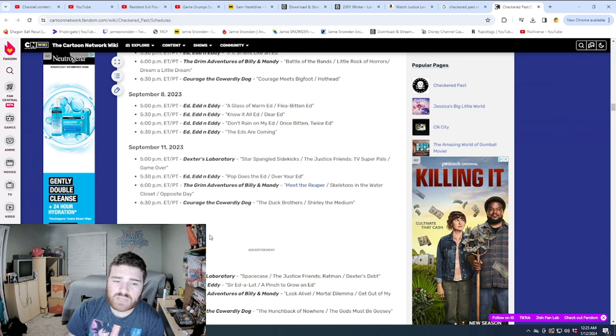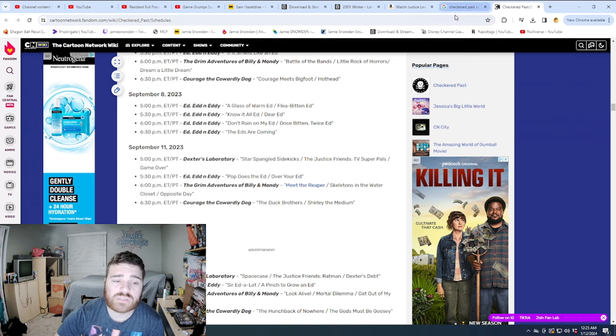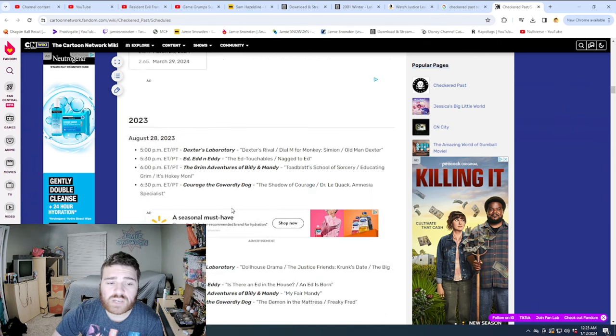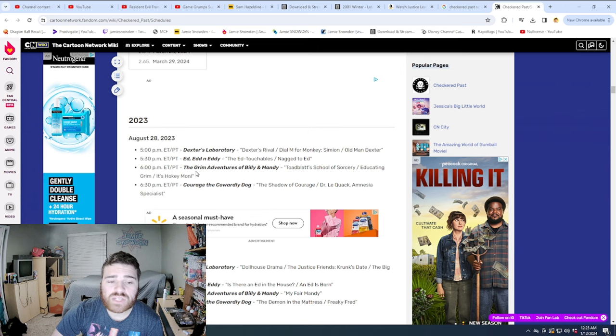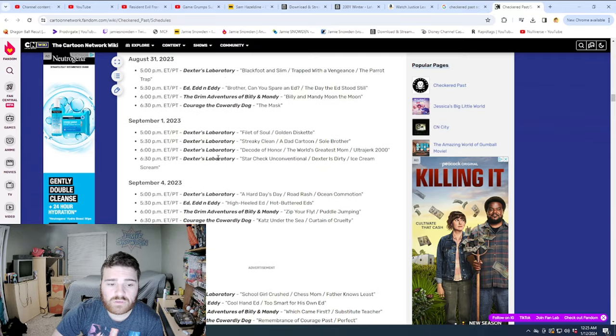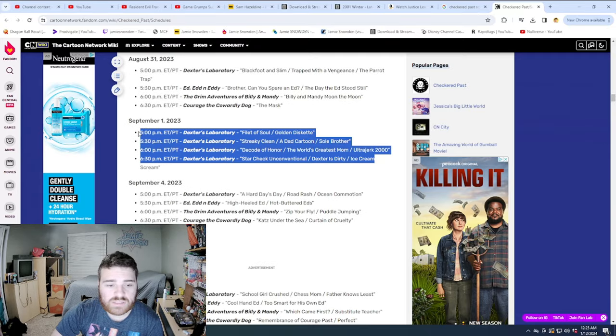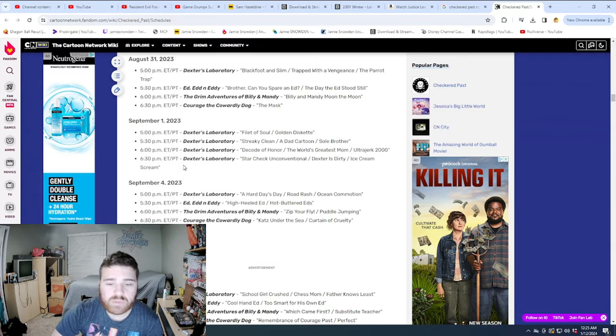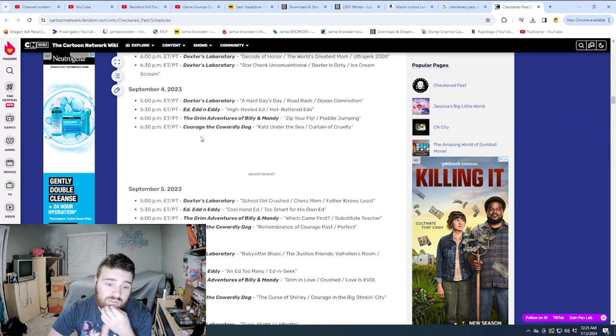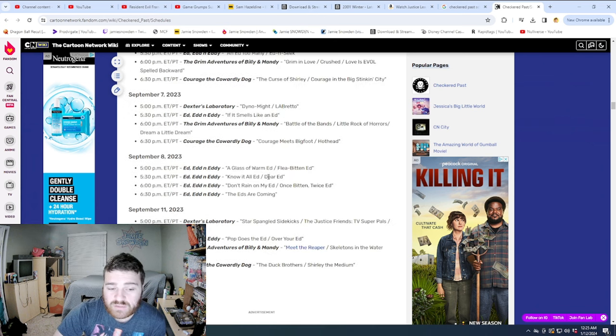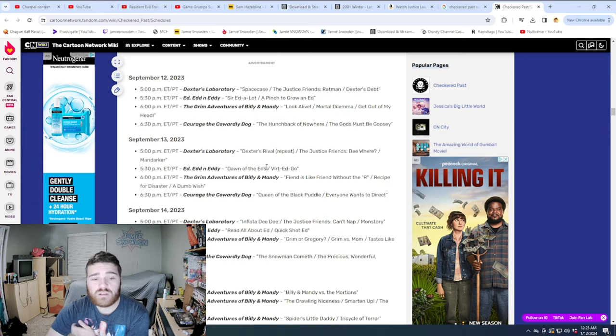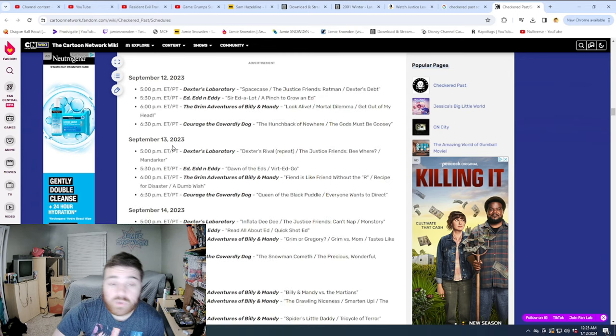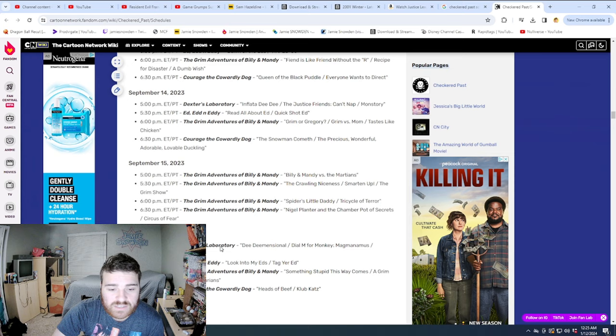I will say maybe the one thing that kind of throws somebody off from this is somebody who's like, I'm going to use checkered past. It's like, okay, perfect. I'm going to be able to watch Dexter, Ed Edd n Eddy, Grim Adventures, Courage as they're coming out. You know, and this is my chance to marathon them. But when they throw these marathons in there, it's kind of like it might throw a wrench into that, depending on how someone's schedule might unfold.